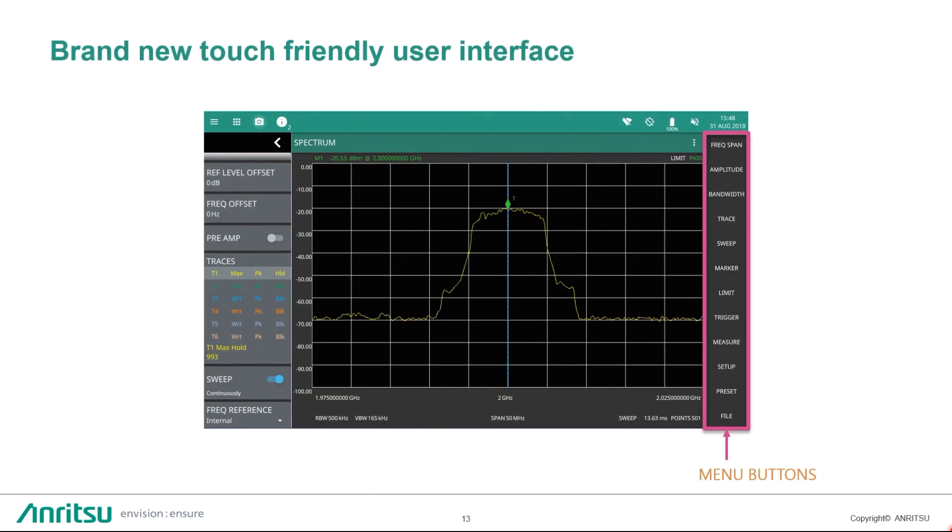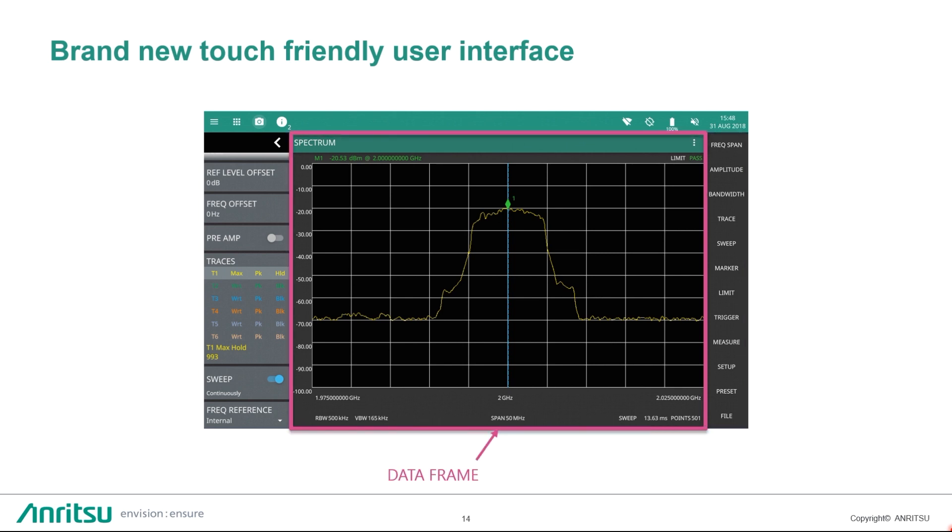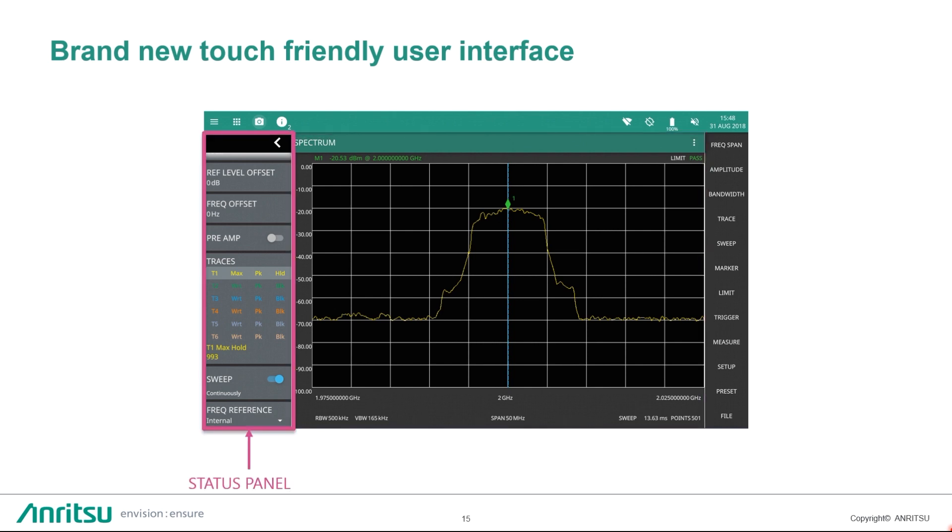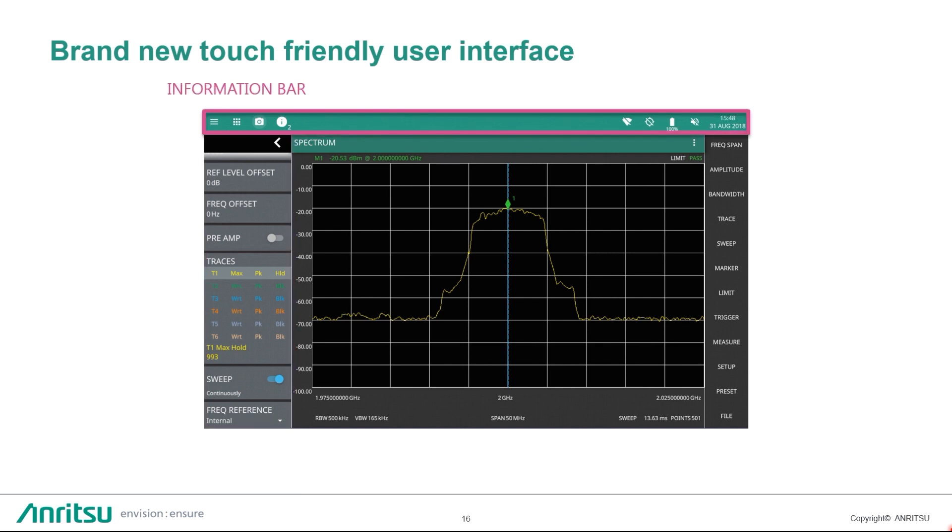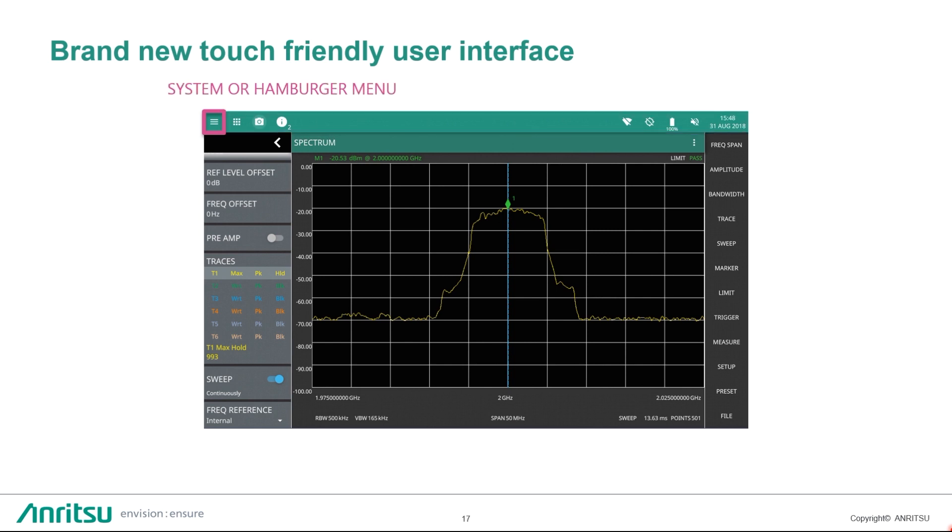A quick overview on a touchscreen. On the right hand side, you have your menu buttons, typical what you would expect in a spectrum analyzer in this mode here. Then you have your data frame where you have information on the actual data that you are plotting. On the left, your status panel with some of the quick access to settings and ability to change and adjust some of the measurements. And then on top, you have the information bar, where on the right hand side, you have the information on your time and date, sound, GNSS, Wi-Fi, battery status.